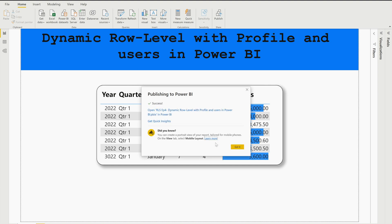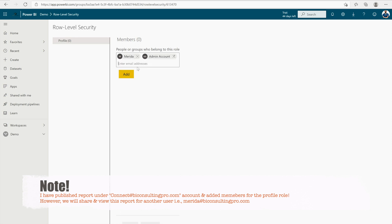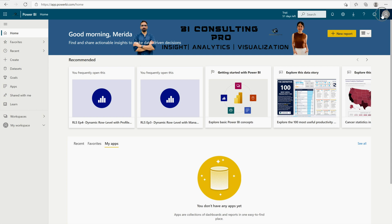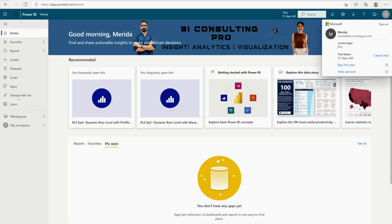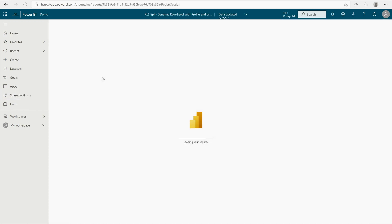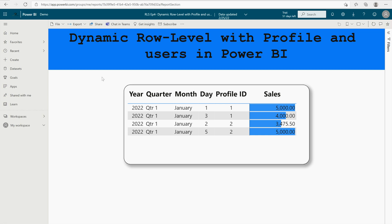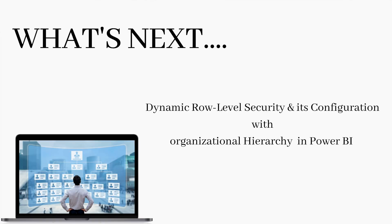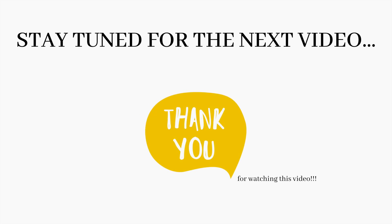The report has now been published. I'm on my Power BI service account logged in as merida@biconsultingpro.com. Going to Shared with Me, here is the report. Once logged in, you can see only the data corresponding to profile IDs 1 and 2. This is how you set up dynamic row level security with profiles and users in Power BI. In the next video we will discuss dynamic RLS with organizational hierarchy. Stay tuned, thank you for watching!